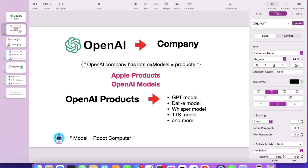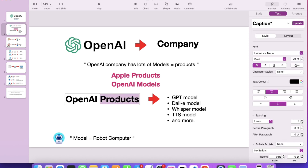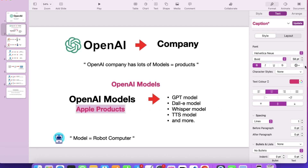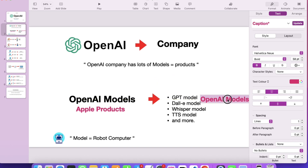OpenAI has lots of products, but instead of calling them products, they call them models. So OpenAI is one company and this company has lots of products, and these products, instead of calling them OpenAI products, we call them OpenAI models. OpenAI models include GPT model, DALL-E model, Whisper model, TTS model, and many more — just like Apple has products like iPhone, iPad, MacBook, and Apple TV.